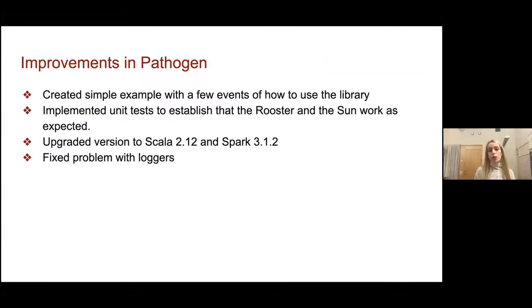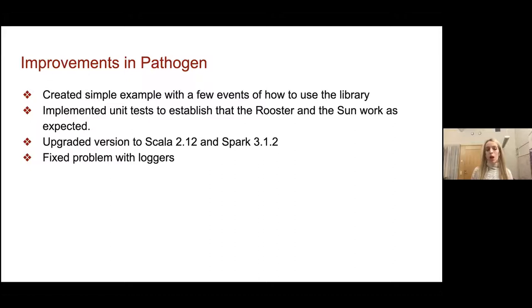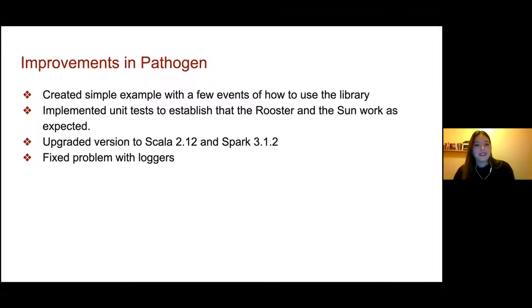The next step we want to do is take the outputted time series with the reversals from trend calculus and implement them as input to Pathogen. Now Virginia is going to talk about some improvements she has done in the Pathogen library.